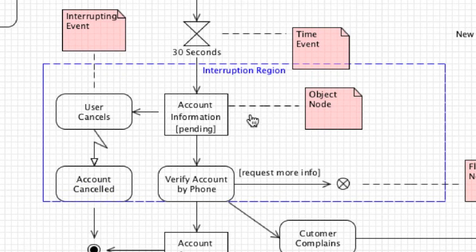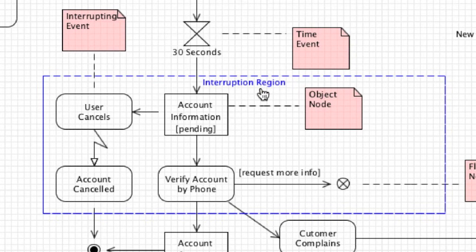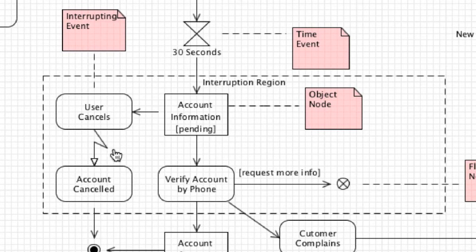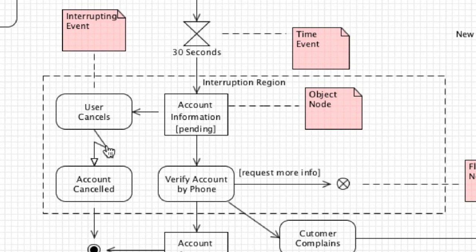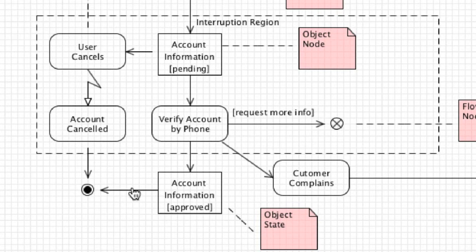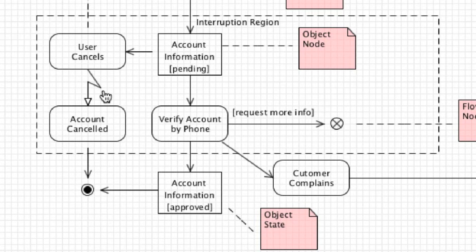Then we get into this guy right here which is what we call an interruption region. You would use one of these when you want to demonstrate an activity that can end before completion. You will specifically see that over here where we have what's listed as an interrupting event. Let's say the customer comes in here, tries to set up a brand new account, and then the user decides to cancel the account. In that situation you'd put this lightning shaped arrow over here and then go directly to account canceled, which will eventually link to the final node that will end the entire activity flow.